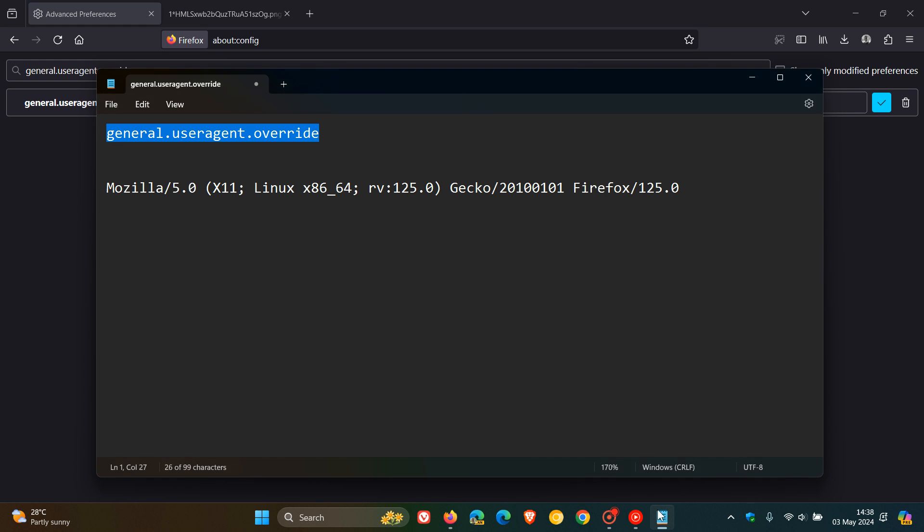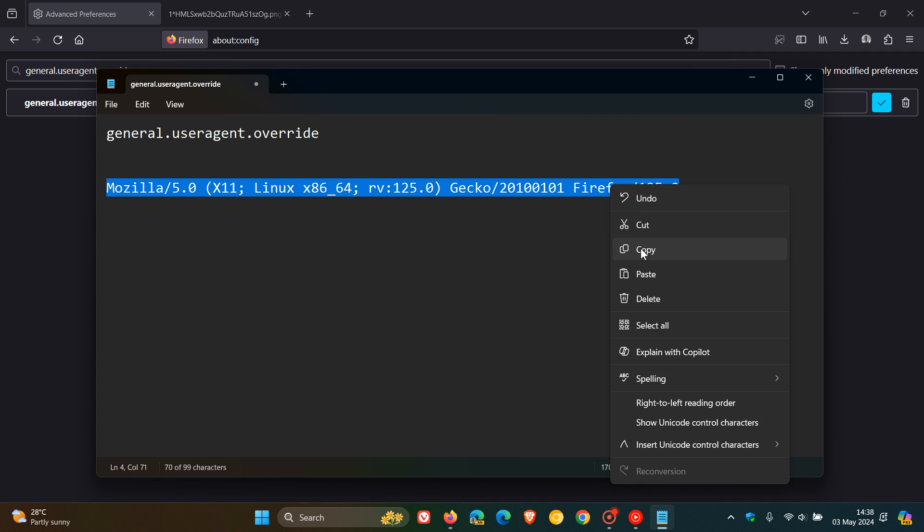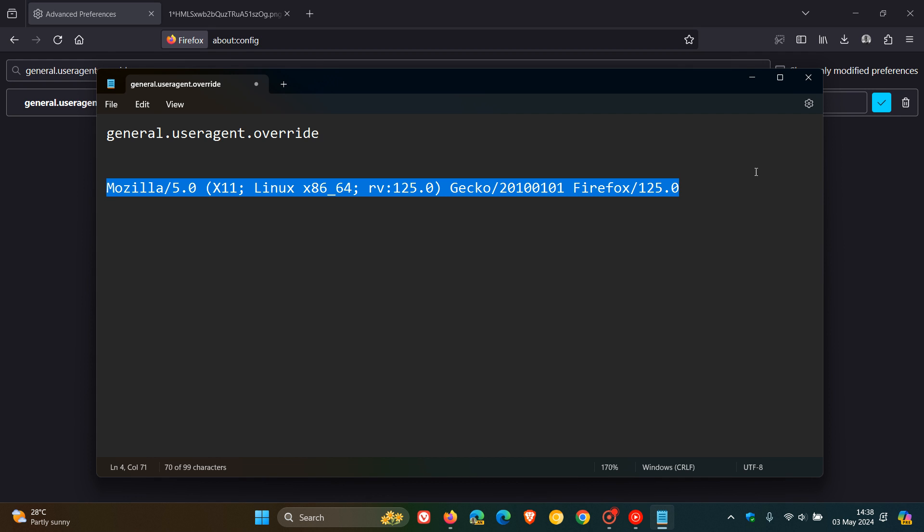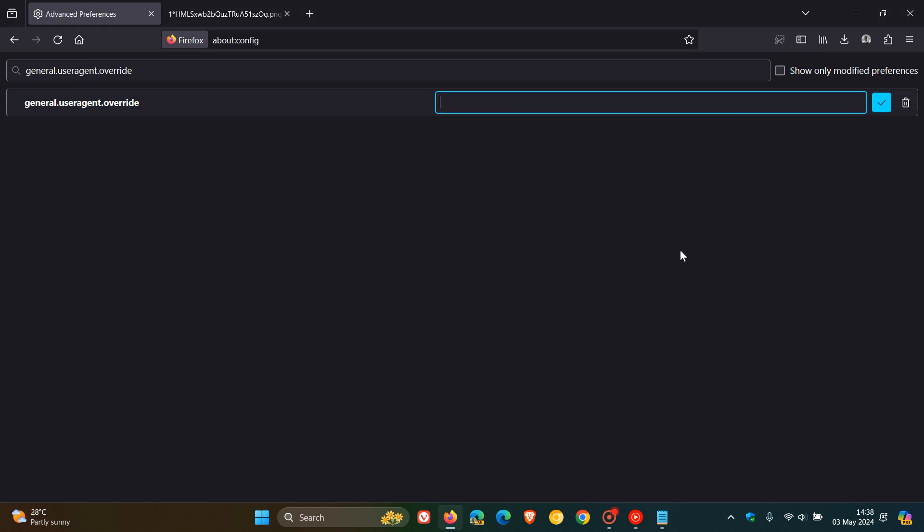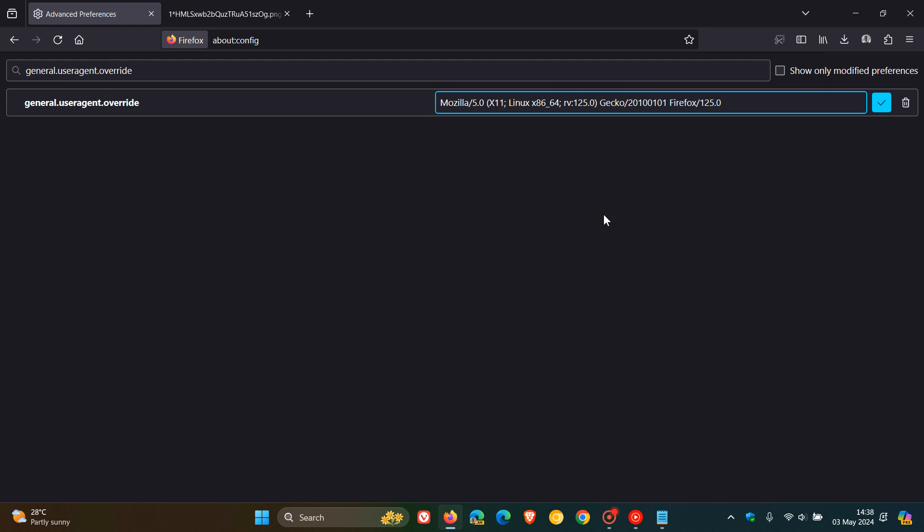Now what we need to do is enter this string. And as mentioned, both of these - the flag and the string - will be down below. You paste that in.